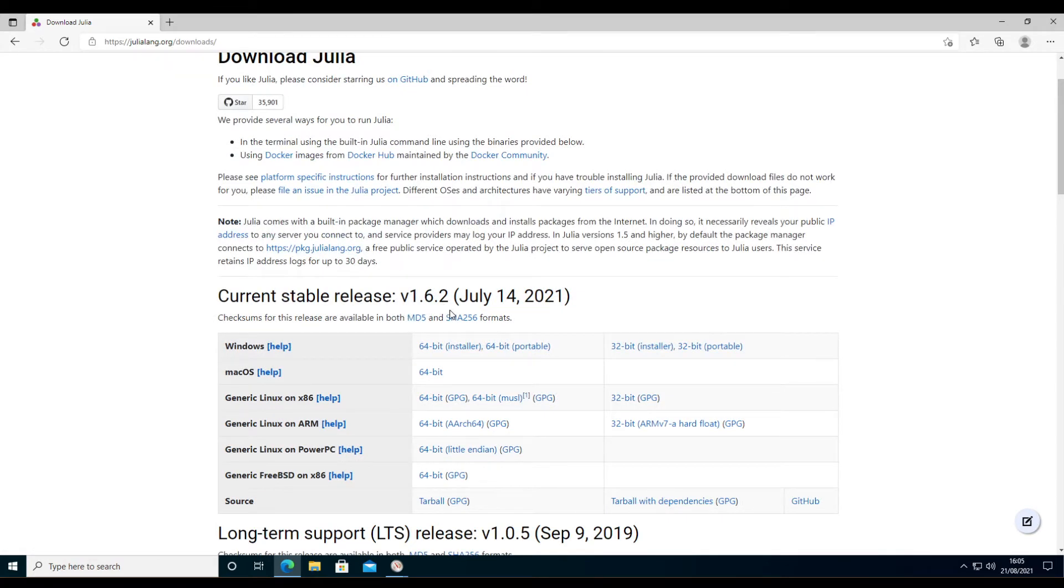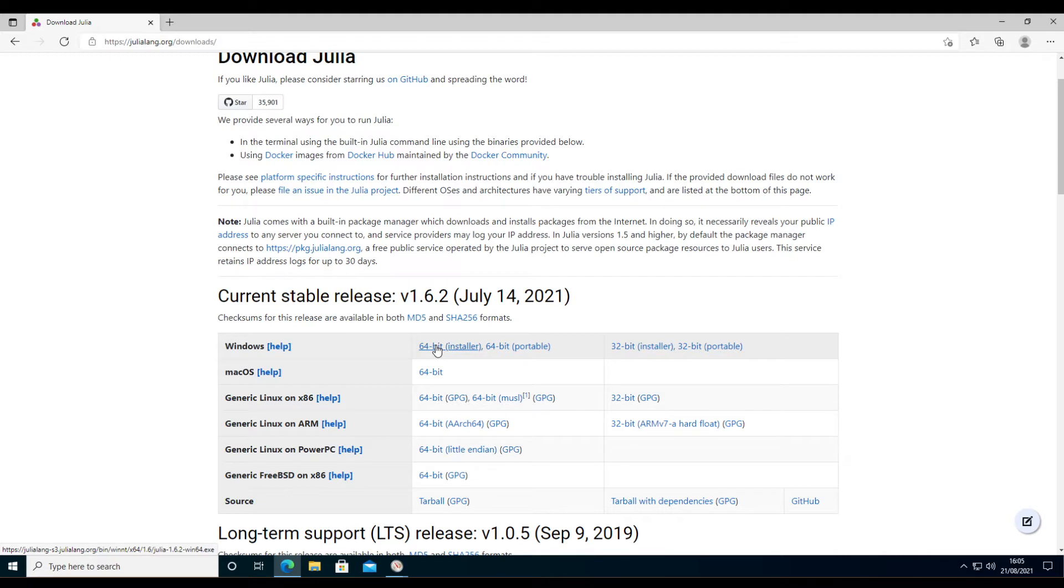So the current version is 1.6.2, which I've been using for the last few months.